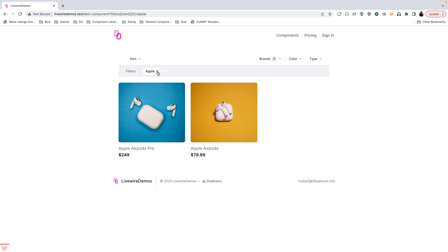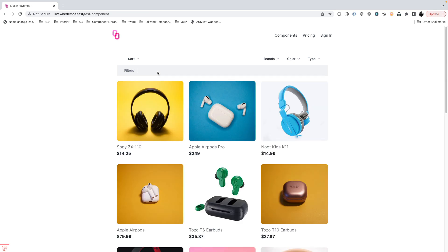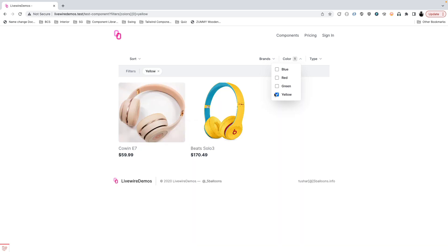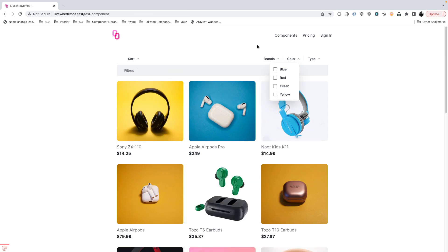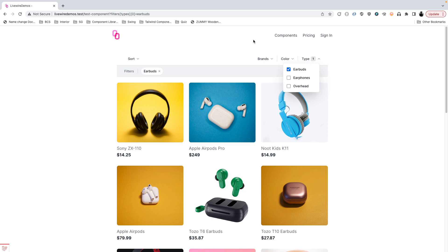If I'm trying to clear this filter I can simply choose to clear that out. If I'm trying to buy only yellow headphones I can do so by picking up a color. If I'm interested in multiple colors I can select multiple of them, and for type, if I'm just looking for earbuds, we can do so.